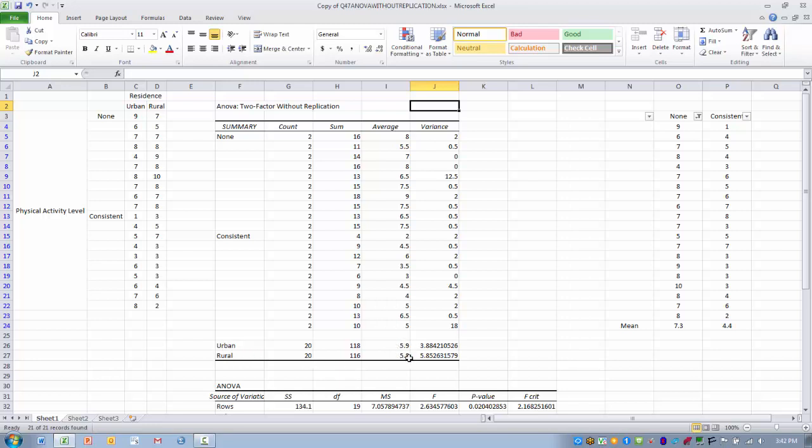One thing this table does not do for us very efficiently is break out the averages for people that have no physical activity and consistent physical activity regardless of where they live.